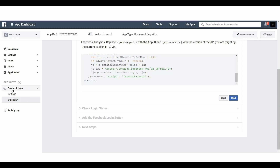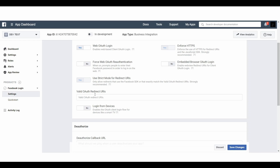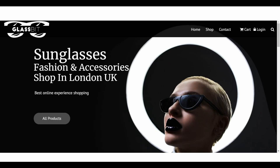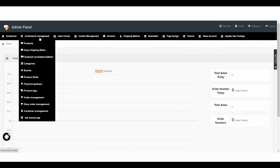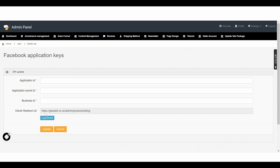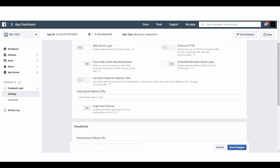On the left-hand side you can see an option called Facebook Login. Underneath it you can see the Settings option. If you click on Settings you will see the title Valid OAuth Redirect URLs. These valid OAuth redirect URLs are already in your website. Go back to your website and log into your admin panel. Go to E-Commerce Management and then to Facebook Marketplace. Here you can see your OAuth redirect URL — click on Copy This Link. Go back to the Facebook developer account, paste the same URL, and simply click on Save Changes.